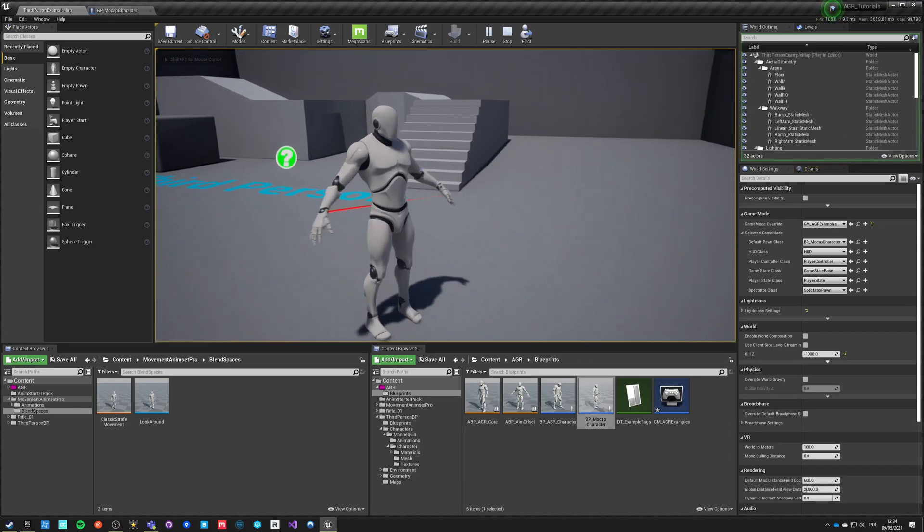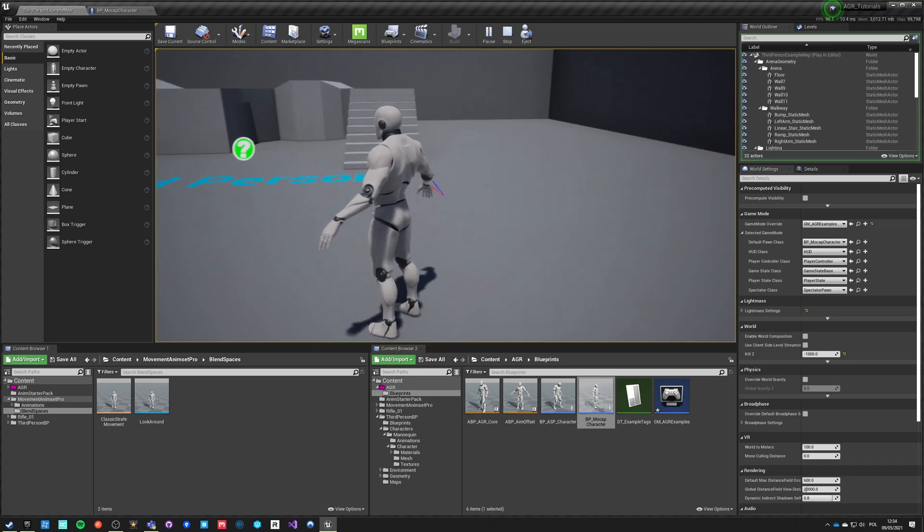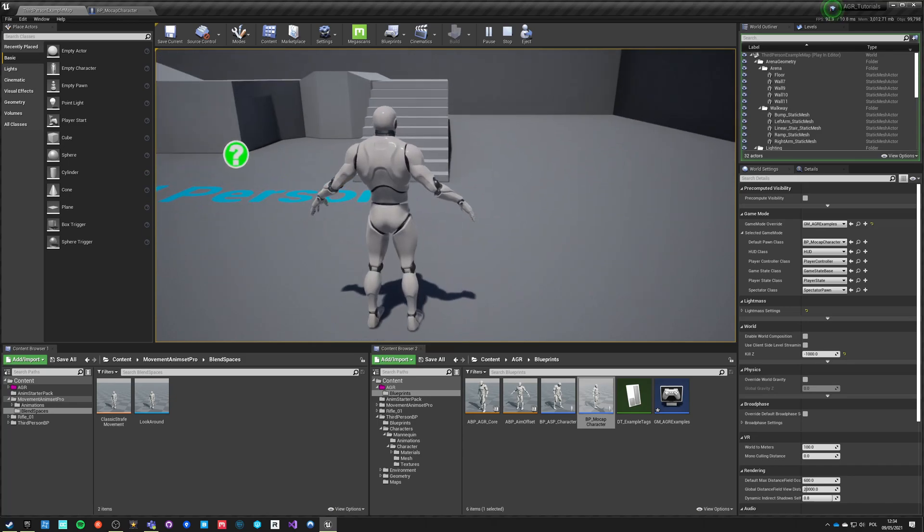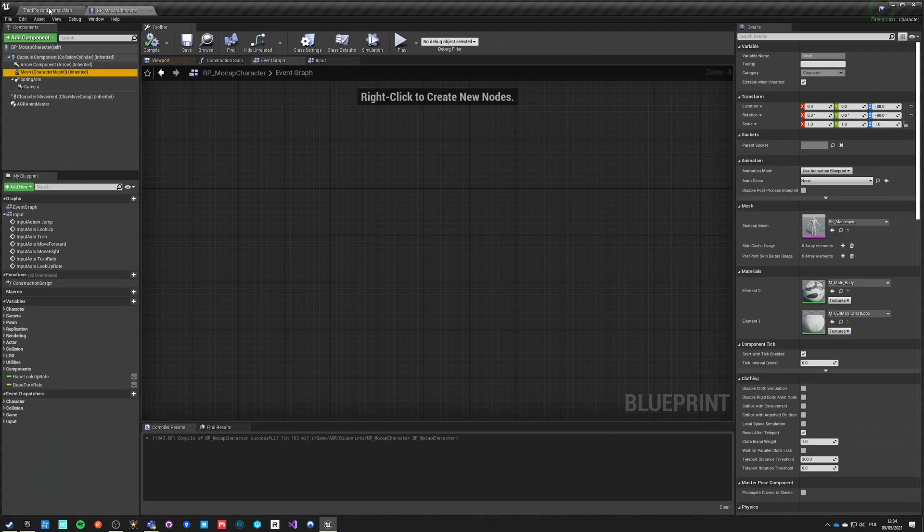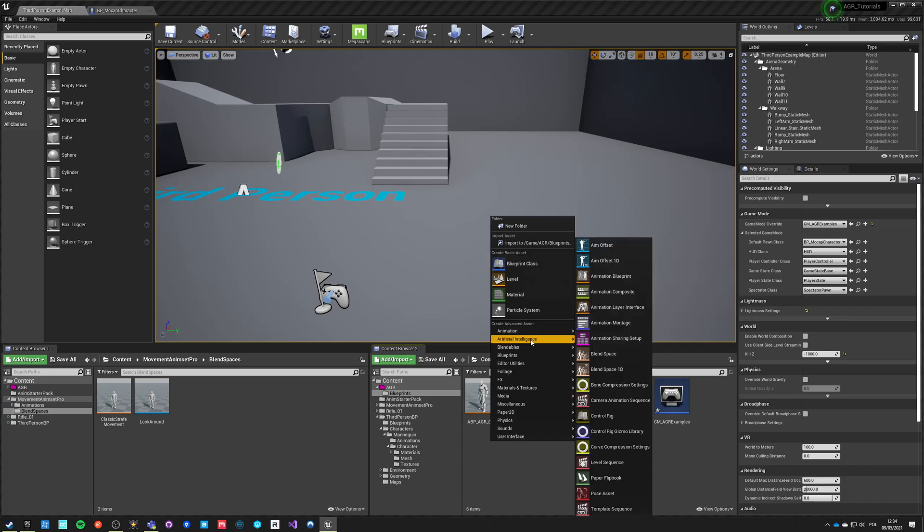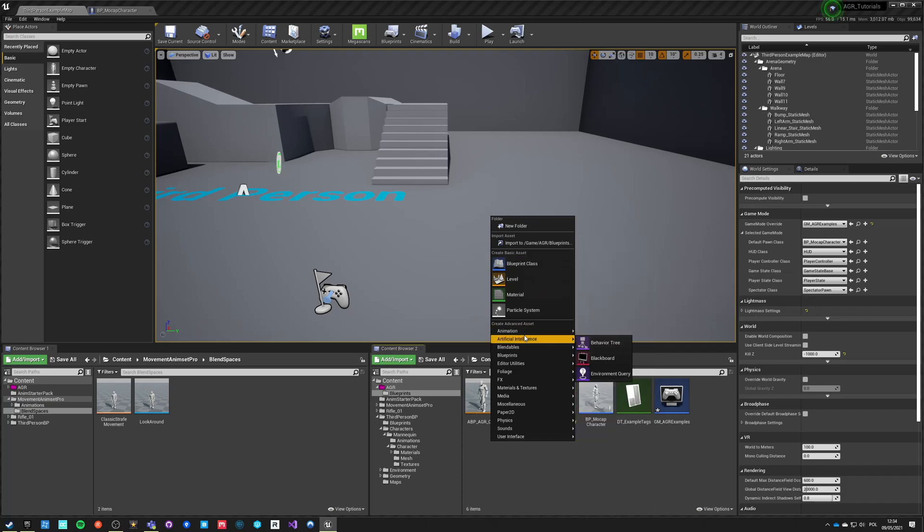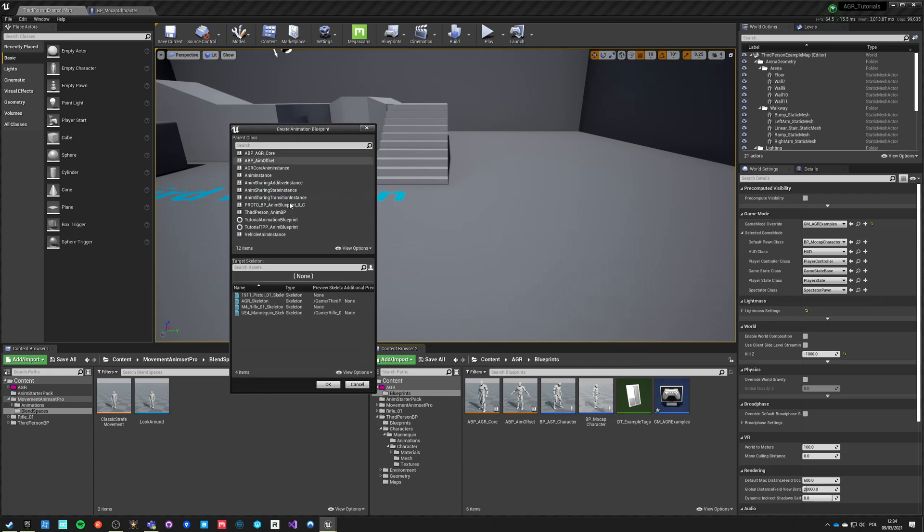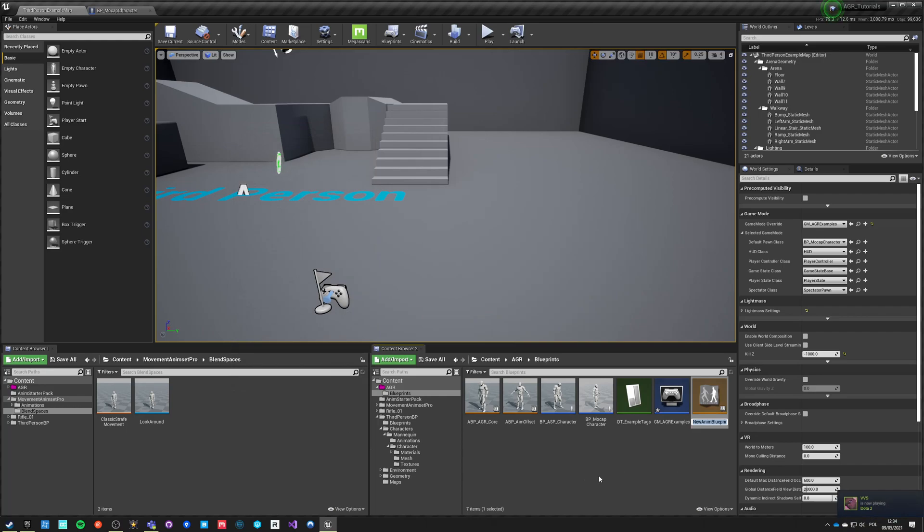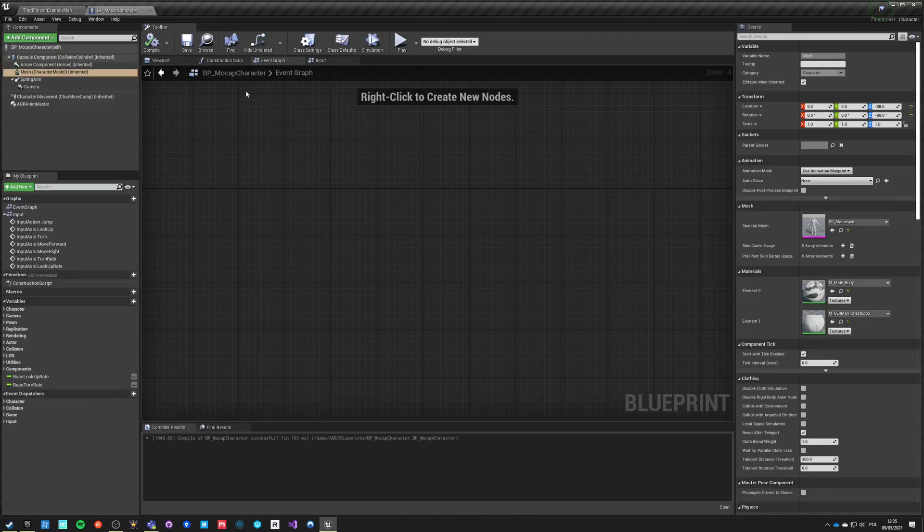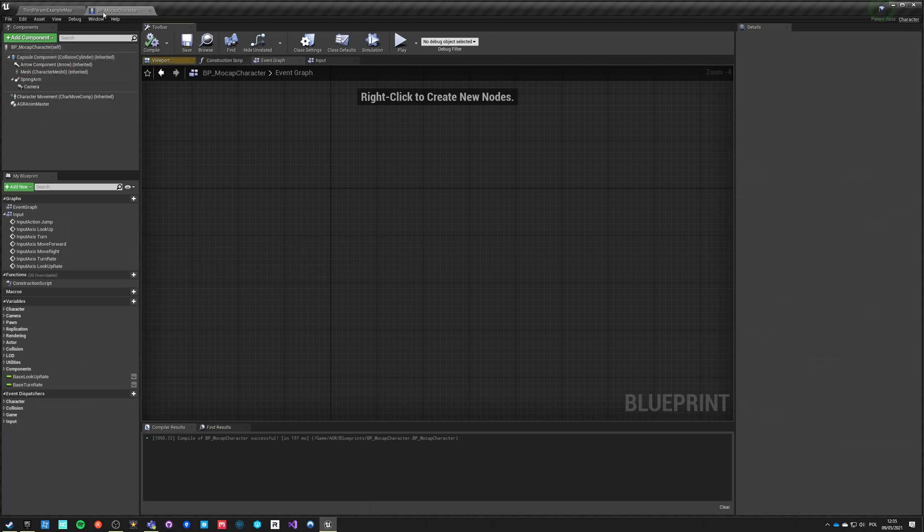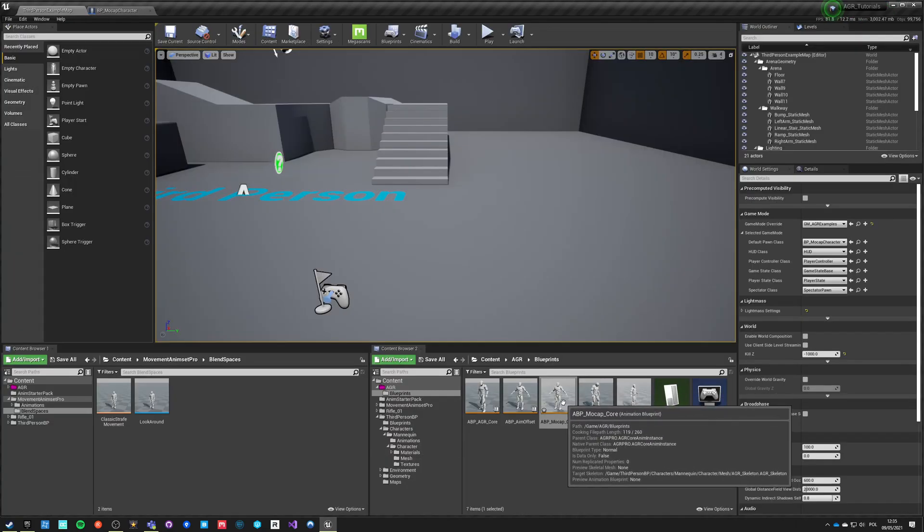Now if we hit play we can rotate the controls, we can move the character and you can jump and he's not doing anything except following the movement component as we set it up. So now let's make an anim graph for this guy. We need to create a new blueprint, or we can just go into animations, animation blueprint, and we need to pick anim instance which will be AGR Core Anim Instance. Our skeleton is AGR skeleton. Let's call it ABP underscore mocap core. So this is our anim graph and we're going to set it as default for this character here.